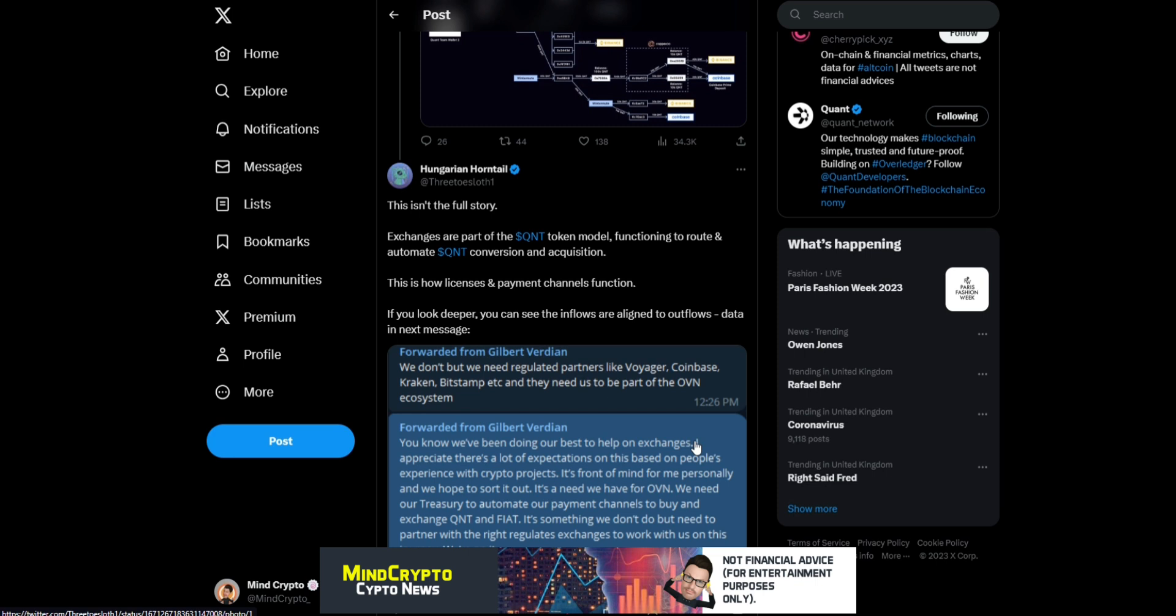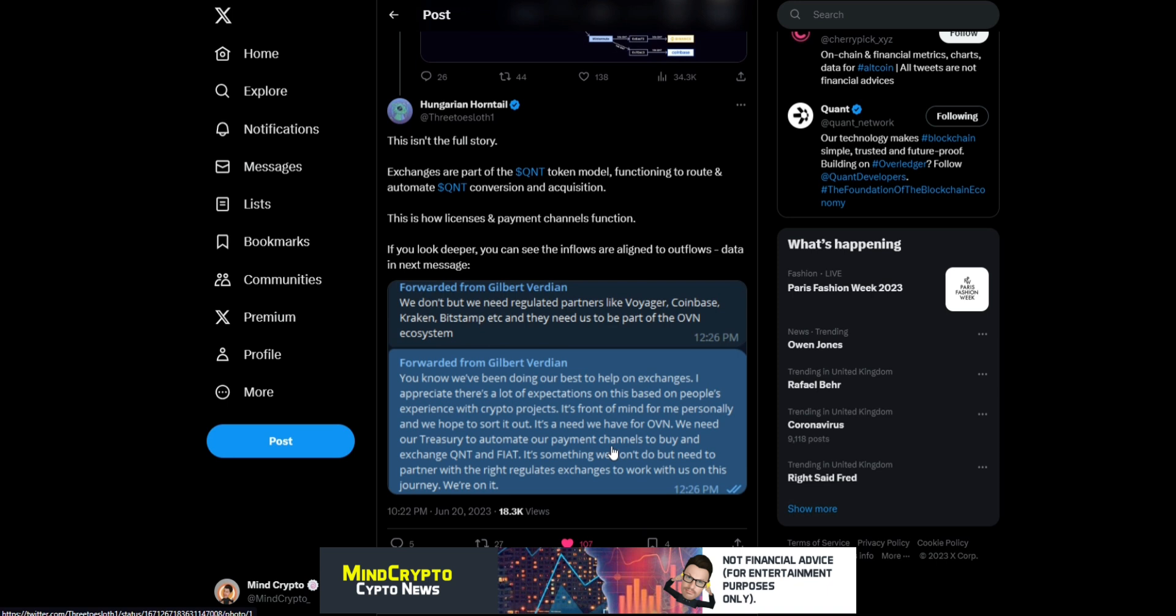This isn't the full story. Exchanges are part of the Quant token model, functioning to route and automate Quant conversion and acquisition. This is how licenses and payment channels function. If you look deeper, you can see the inflows are aligned to outflows data.